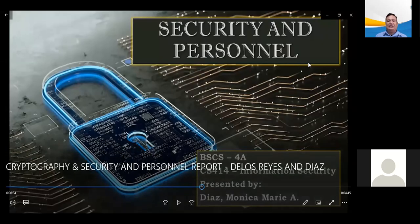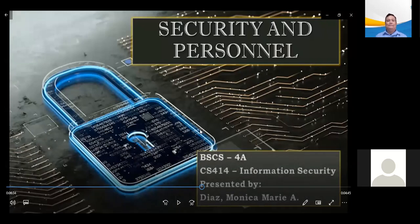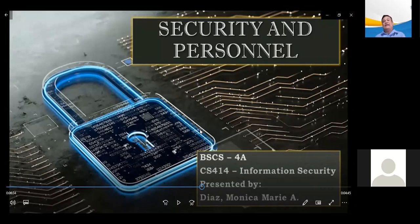This time our topic is security and personnel. Upon the completion of this topic, we should be able to describe where and how the information security functions should be positioned within the organization. We could be able to explain the issues and concerns related to staffing the information security functions, and enumerate the credentials that information security professionals can earn to gain recognition in the field.